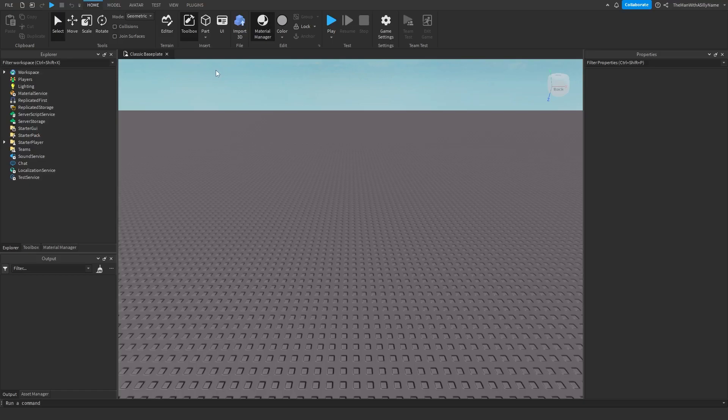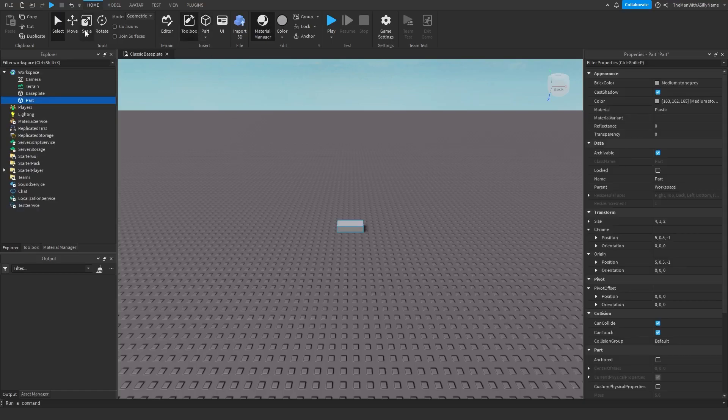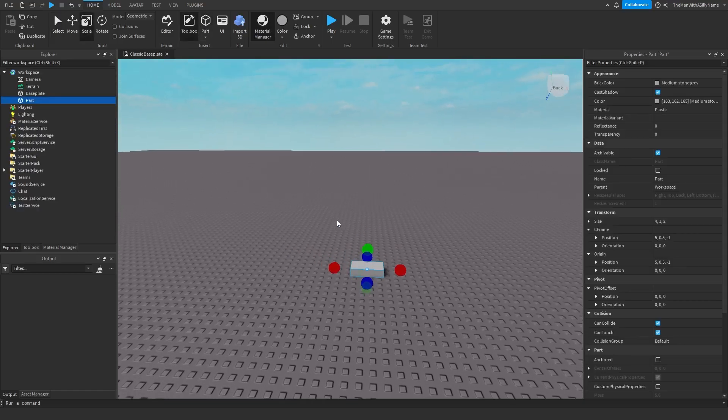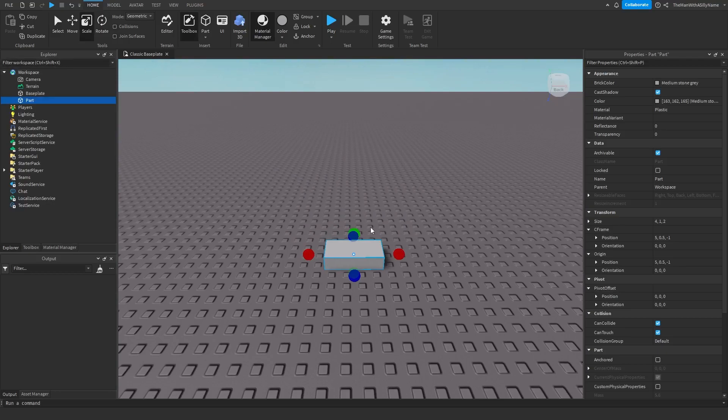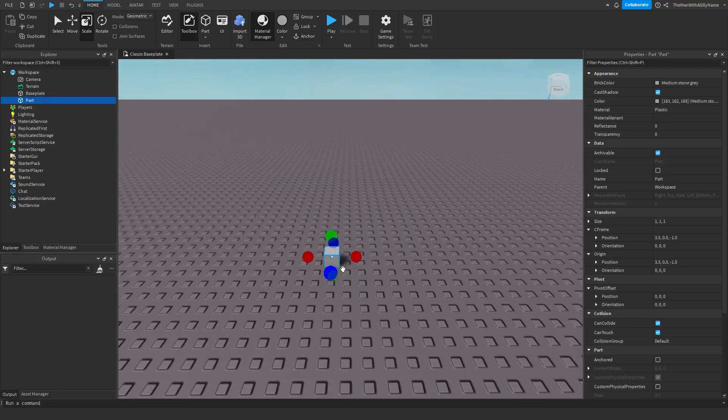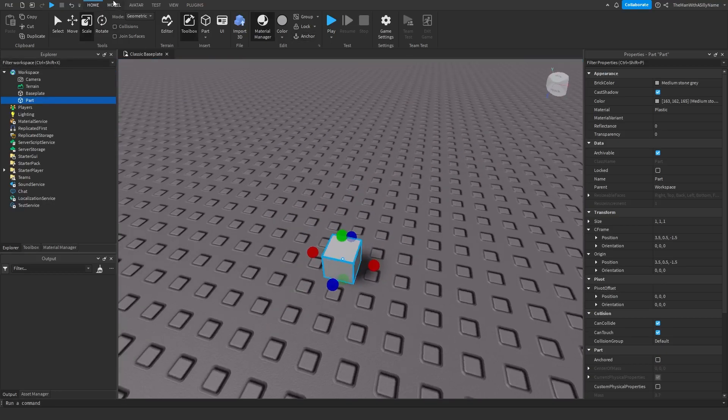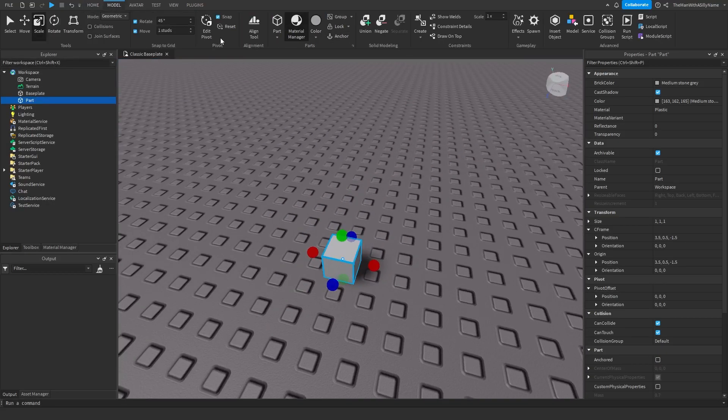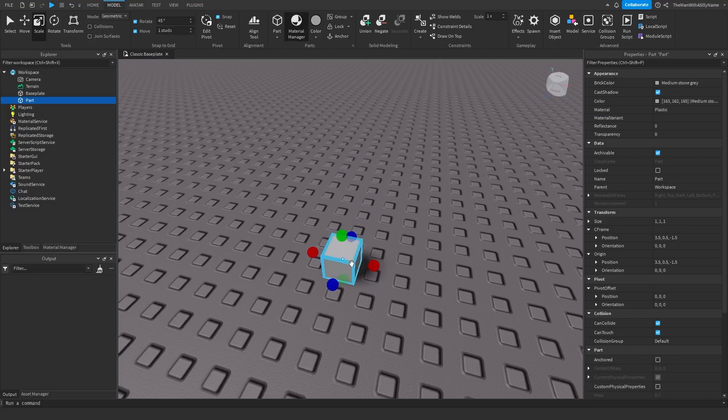So the first thing I want to do is insert a part into the game and then resize it by using the scale tool. You can adjust how much you resize it by going to model and then changing the move setting here.